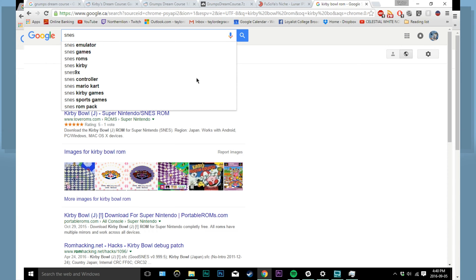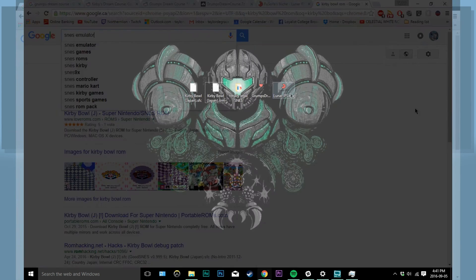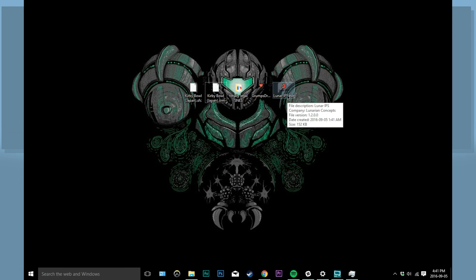So you're also going to need something to play the ROM on, which is not exactly difficult. Just type SNES emulator and click on the first link you find. Now that we have all the files we're going to need,